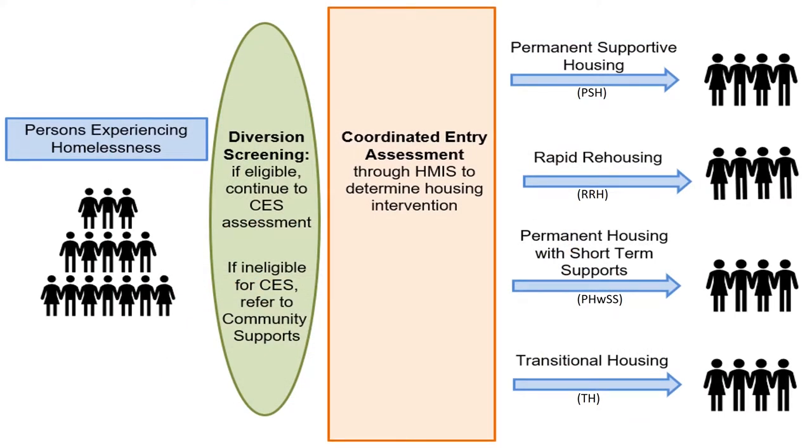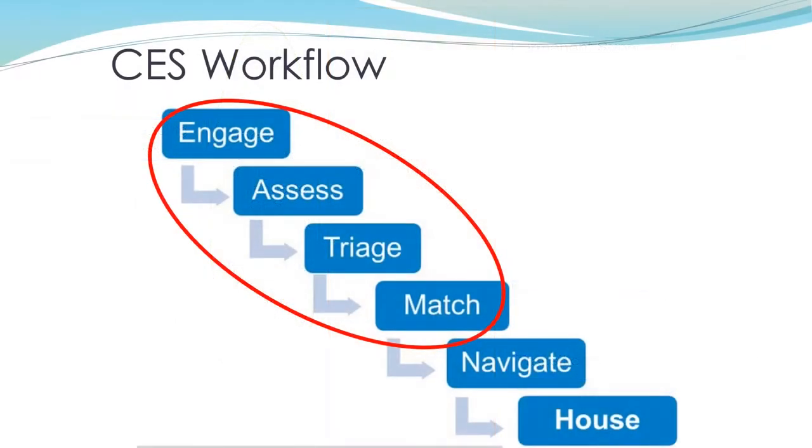CES matches households to a variety of permanent and short-term housing solutions. Here's the CES workflow. The steps that you are responsible for as a skilled assessor are circled in red. I will explain each of these steps in this presentation.